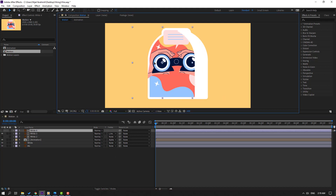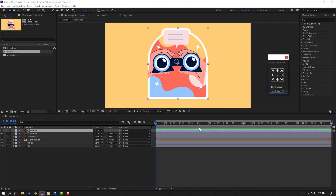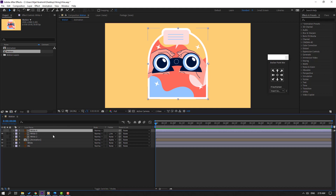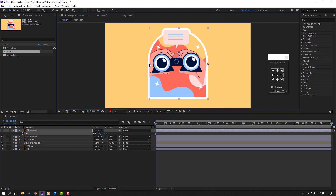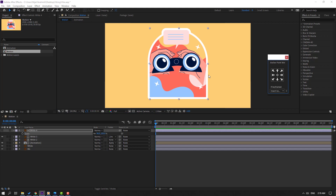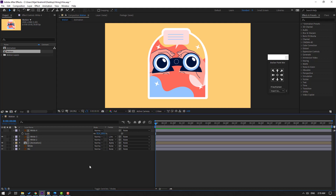Go to Window, open Animation Composer Anchor Point Mover, and click to move the anchor point to the right. You can also use the Pan Behind icon to move the anchor point. Select White 4, press S, change the scale, then move the anchor point to the left and adjust.